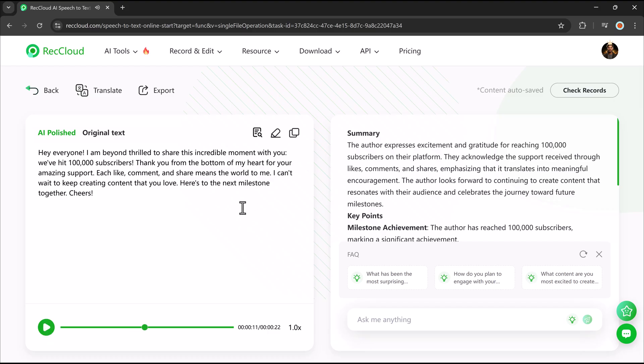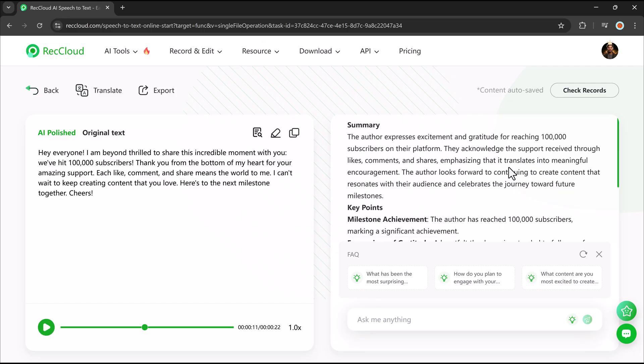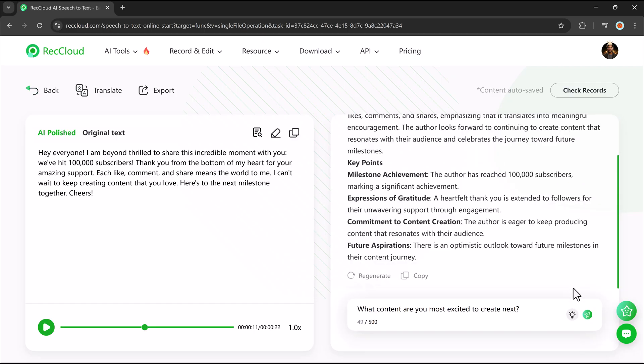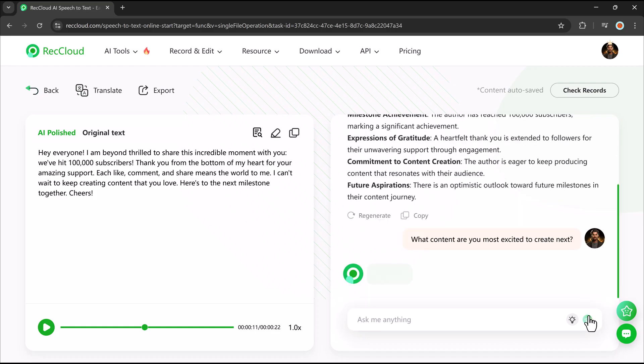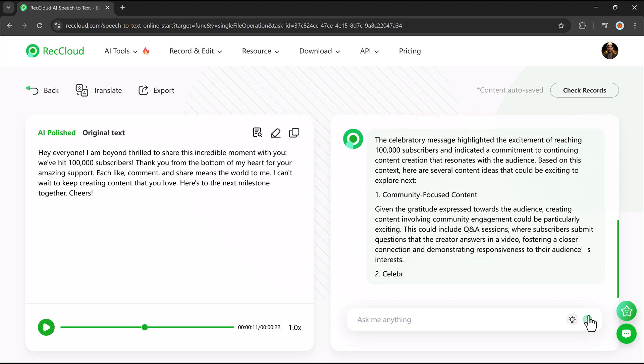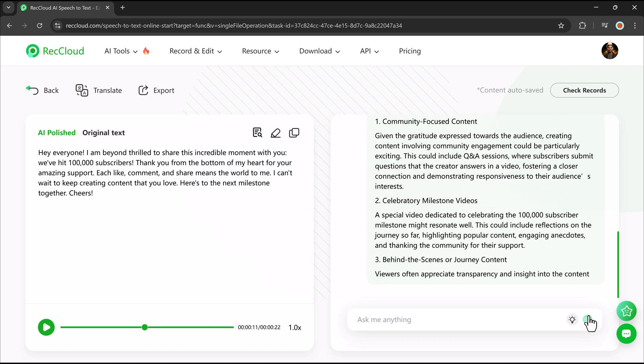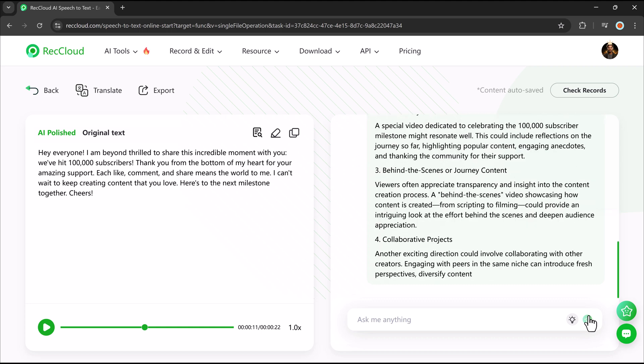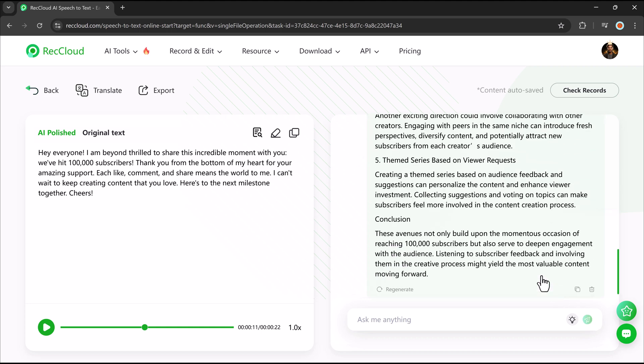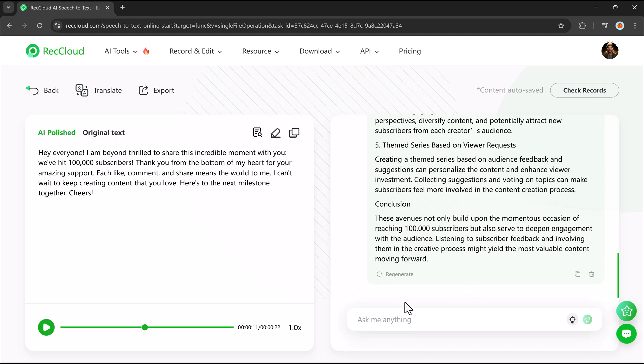And as you can see, here's the result, including a summary, key points, and more. You can also ask questions and chat with the AI for better interaction. RecCloud's speech-to-text feature is truly impressive.